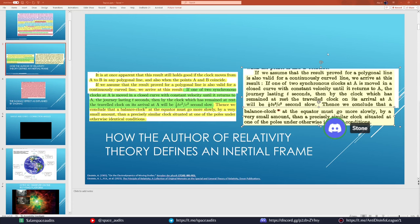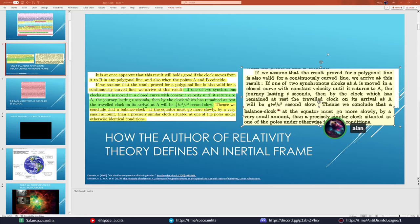The Pound-Rebka experiment is another case where someone did the math with the most generous assumptions and calculated that the time dilation effect — if it existed — would be on the order of 10 to the negative 21, while the experiment's measurement threshold is only 10 to the negative 15. The relativistic explanation wouldn't even be measurable at that experimental precision.